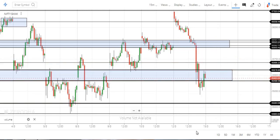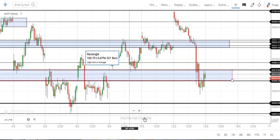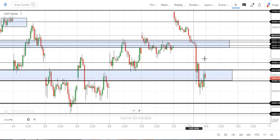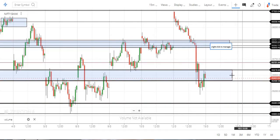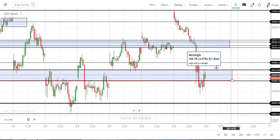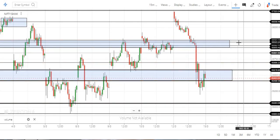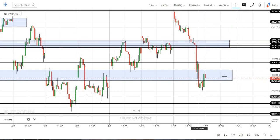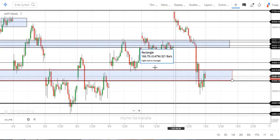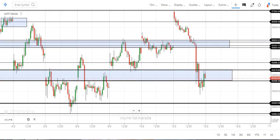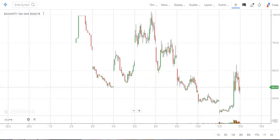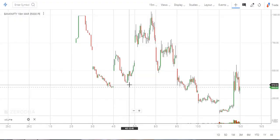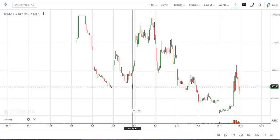One or two days the market will be added to the market, most probably in the coming days. One or two days the market will be added and the market will continue moving. So, 35,000 put.